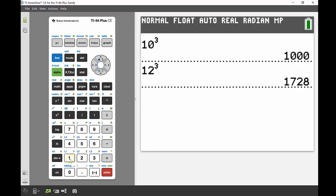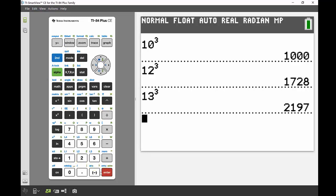Next I'll try 13, so 13 to the power of 3. That gives me 2197, even closer. I'm definitely looking at a number somewhere between 12 and 13. How do I find what that number is?